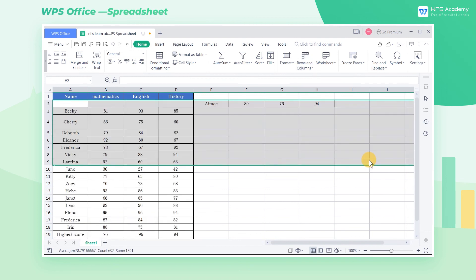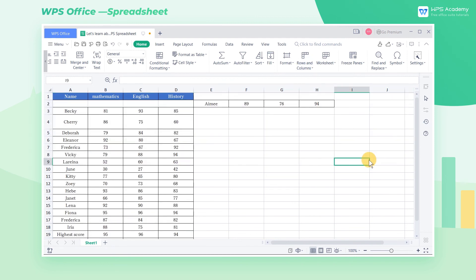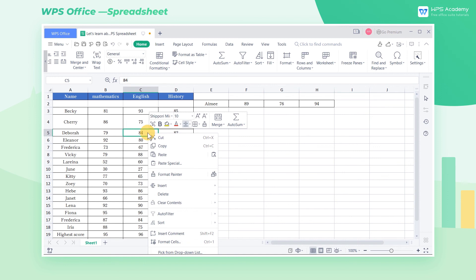By right-clicking the cell, we can find all these features in the shortcut menu, including the Insert Cell, Delete Cell, and Hide and Unhide features that we just mentioned.